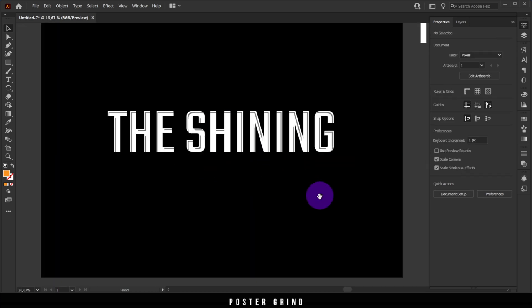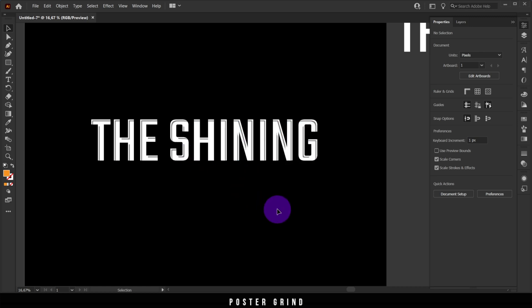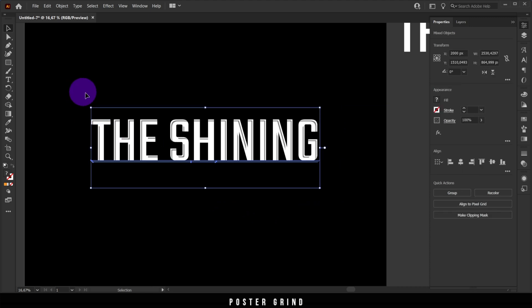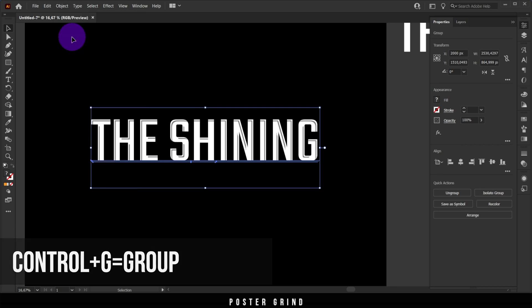All these pieces of type are their own separate entities, but we want to group them together to have one piece of logo to work with. Select them all with the selection tool, then go to Object > Group, or use Ctrl+G for the hotkey.